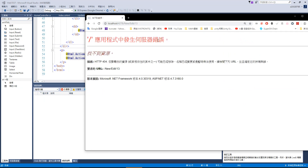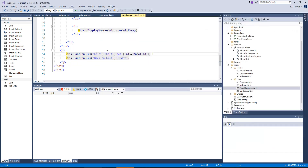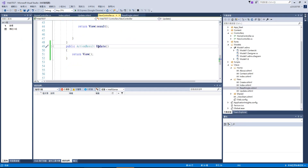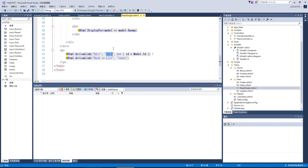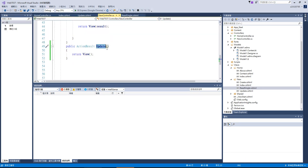我們剛剛用 editor 的時候，它是沒有 update 這個頁面，它是去 editor，可是我也沒有 editor 這個頁面，所以我在這邊要把它改成 update。並且它有傳一個參數叫做 id，那我就要宣告一個參數叫做 id。然後我們試著下中斷點，看一下它有沒有成功跑進來這個地方。